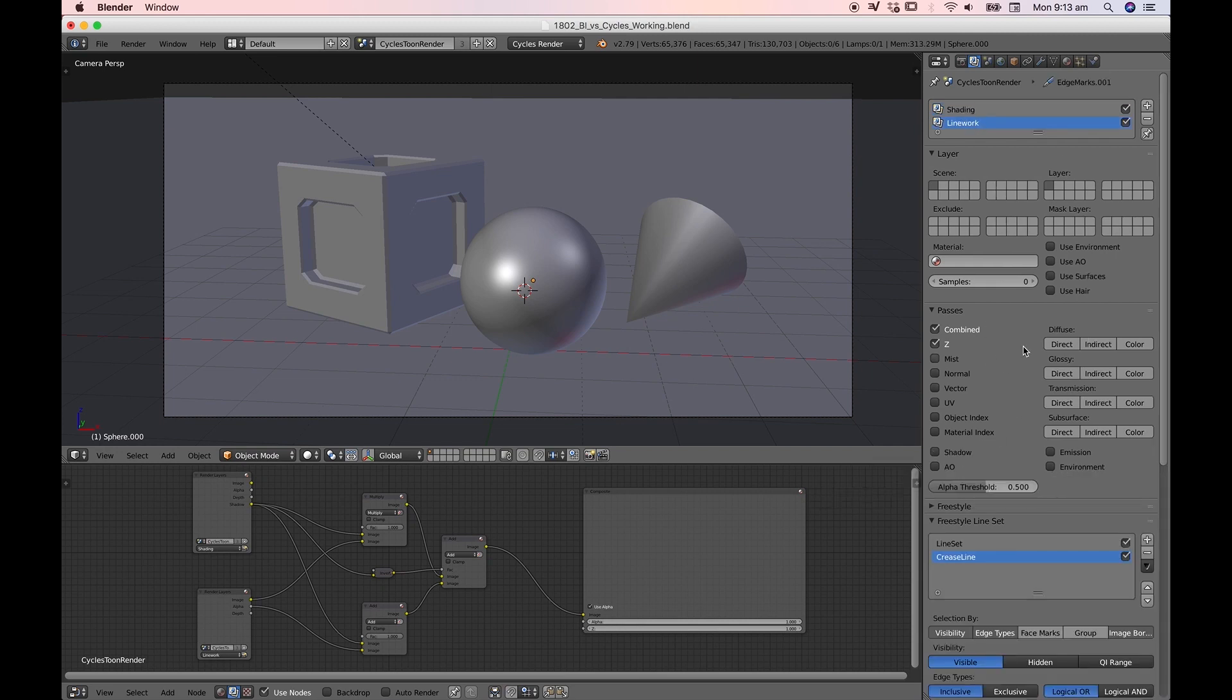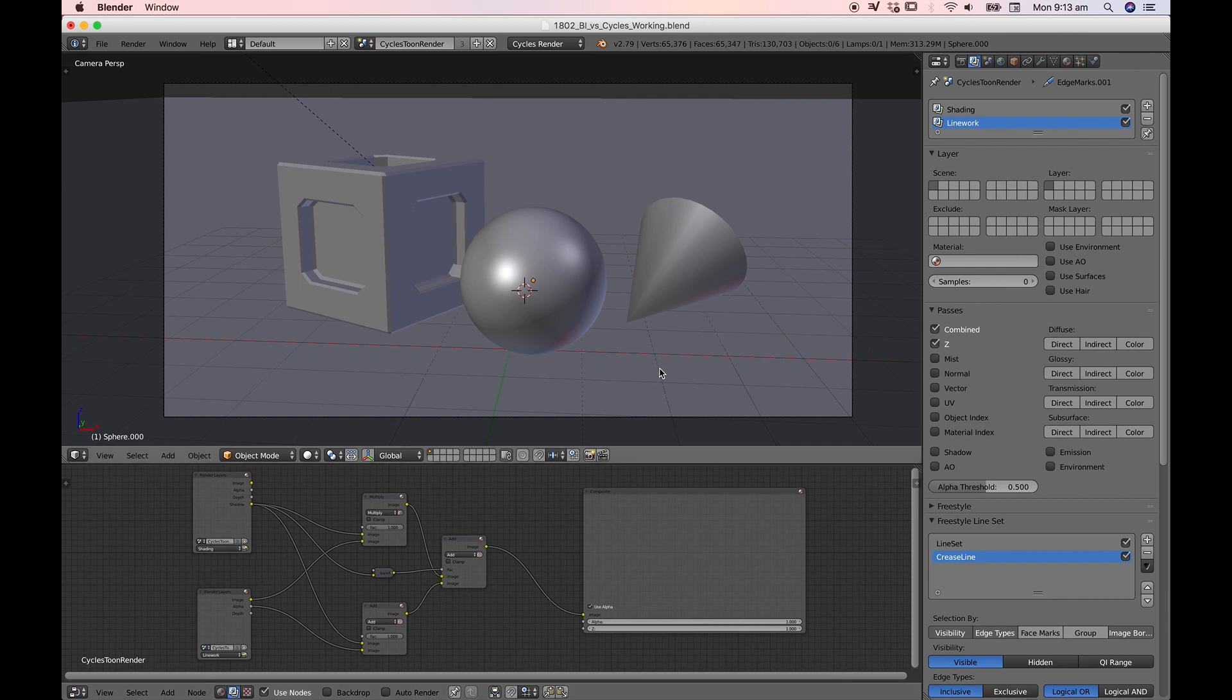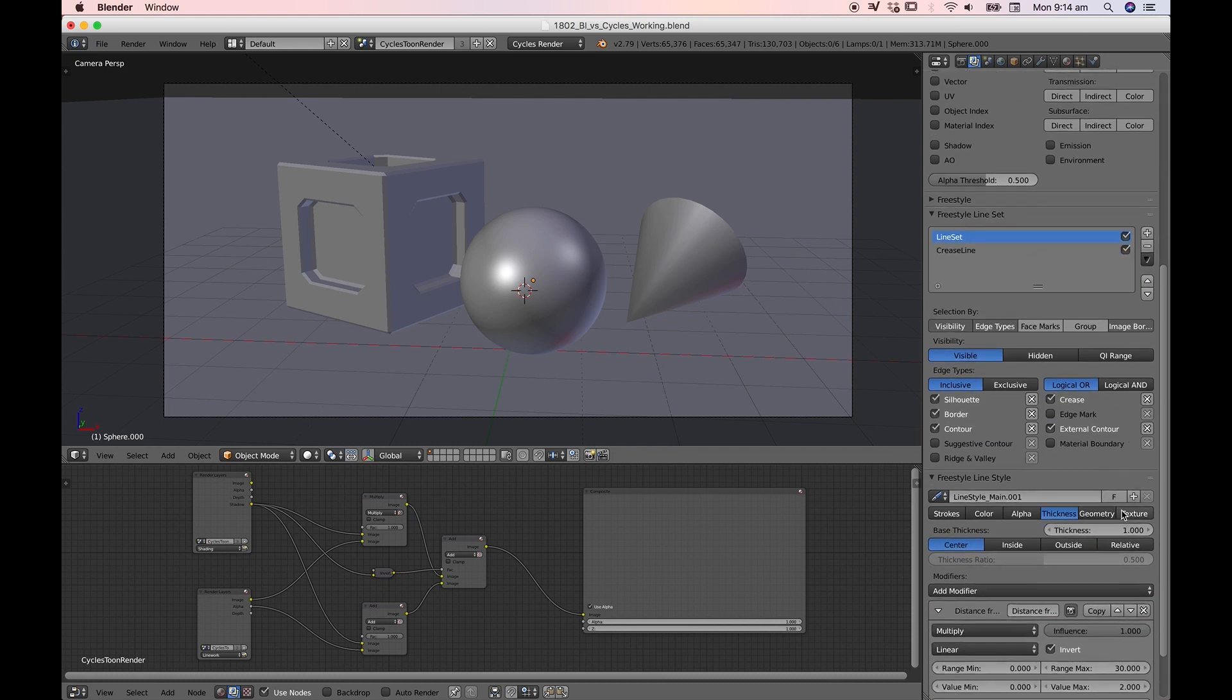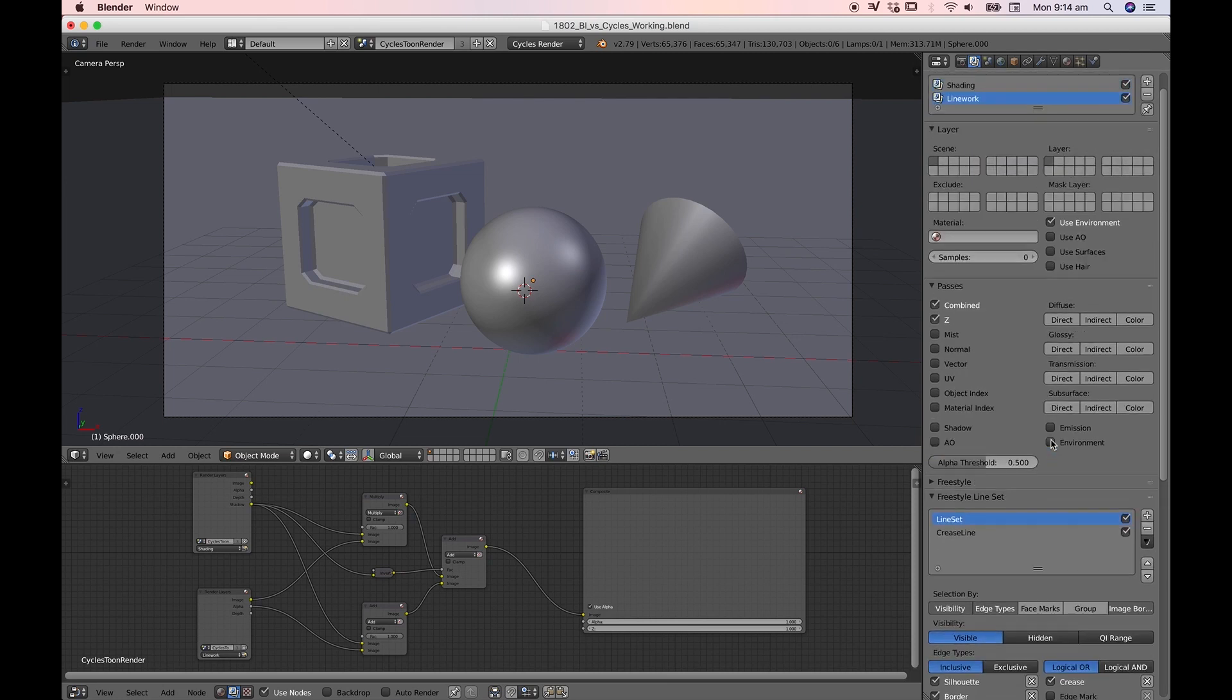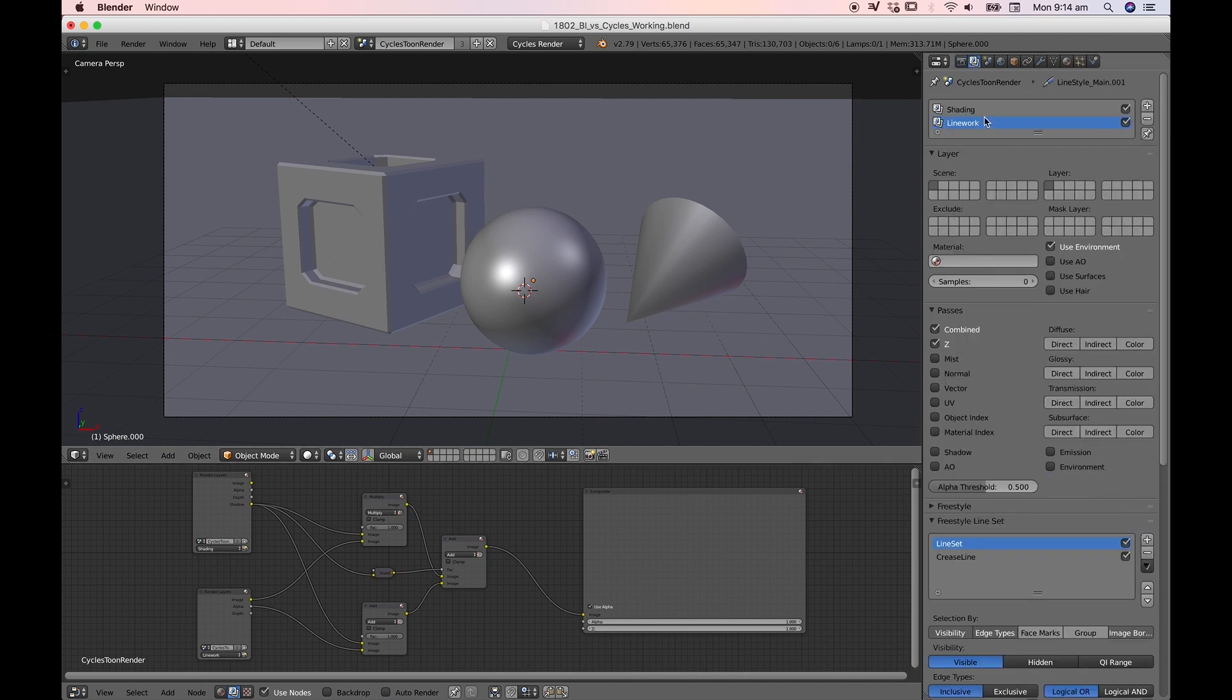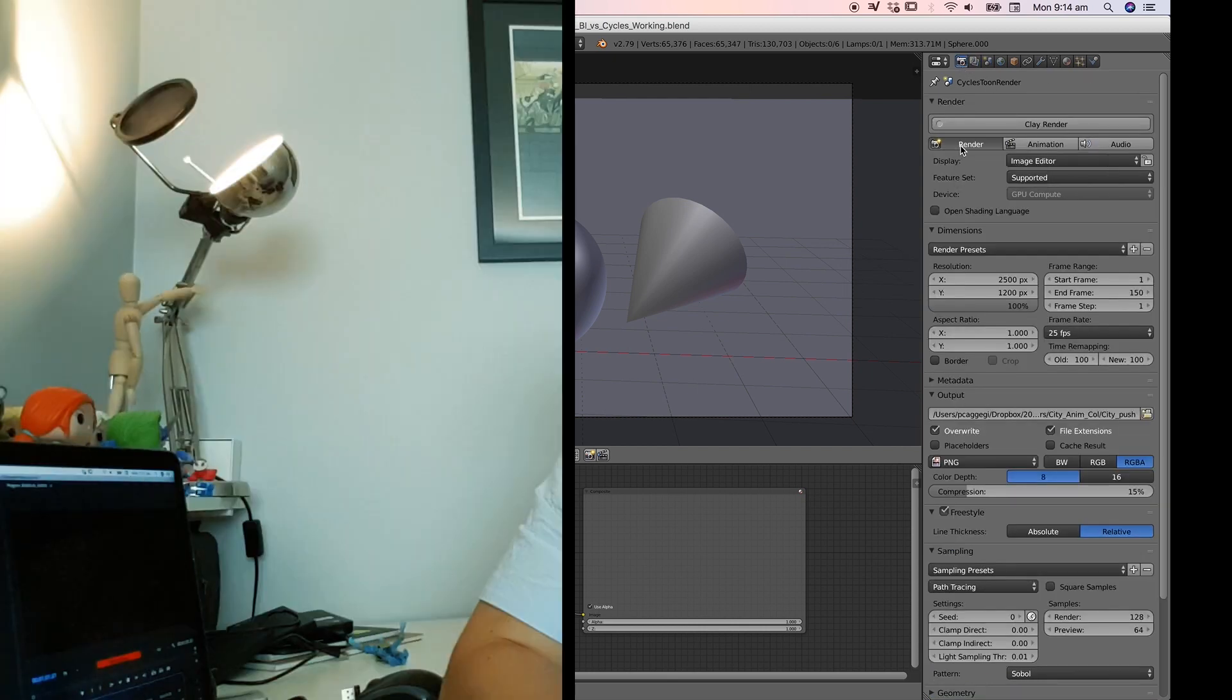Under line work in freestyle, we need to tick one very important box because freestyle will render everything in that layer but it won't knock out the alpha. I'm still not entirely sure why that is, but in order to get a freestyle pass we have to do one very important thing and that is under layers in your line work layer we need to tick use environment. When we render this will become very clear. Everything else doesn't need to be ticked, we don't need shadow passes, AO, emission or environment. The freestyle line sets can stay pretty much as they are. What we might go ahead and do is create a render so we can see how Cycles renders that. The only thing we've changed is in the line work we've just ticked use environment. Let's go ahead and render that.